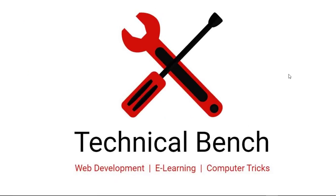Hello guys, you are watching Technical Bench YouTube channel and I am Kunal. Today I'm going to teach you how to add audio in a web page. Let us learn how to add audio in a web page.